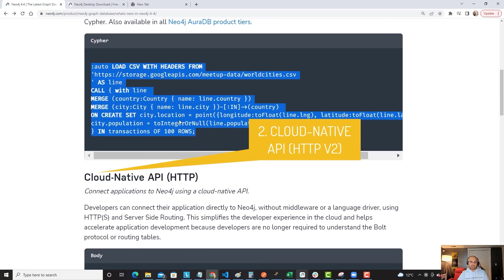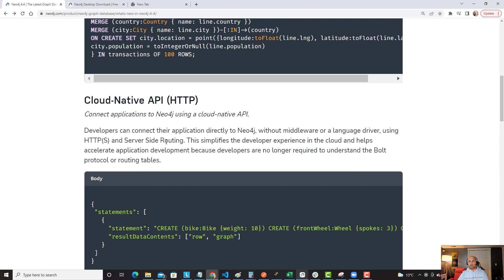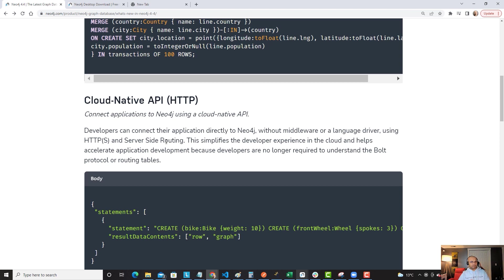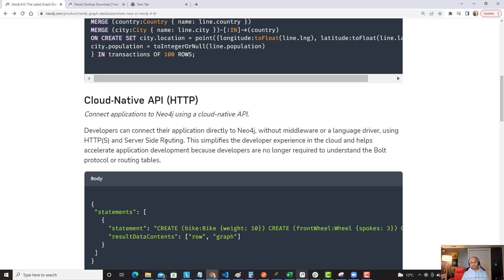What it really does for you is you don't need anymore a middleware or a language driver to communicate between your application and your Neo4j server. Very simple, but it was extremely important for us to have using basically a server-side routing. And it simplifies the developer experience in the cloud and helps accelerate application development because you don't have to understand Bolt protocol or routing tables and beyond.